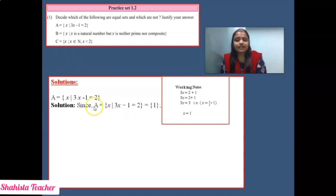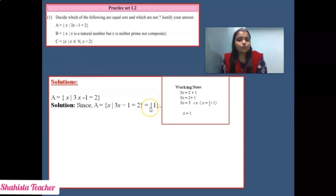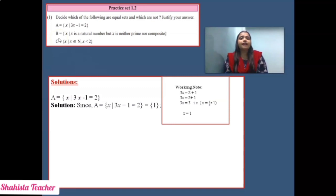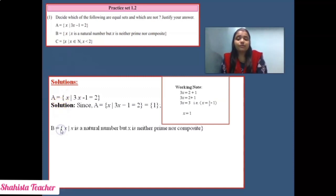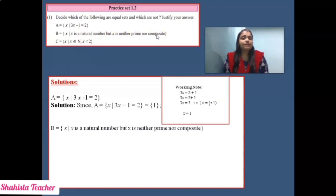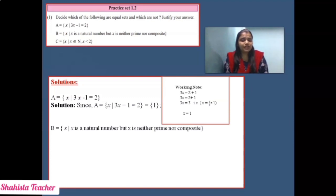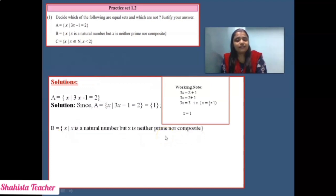Since A = {x such that 3x − 1 = 2} = {1}, the value of x is 1. Now we check whether B and C also give 1. Set B = {x such that x is a natural number, but x is neither prime nor composite}. The number which is neither prime nor composite is 1. So B = {1}.